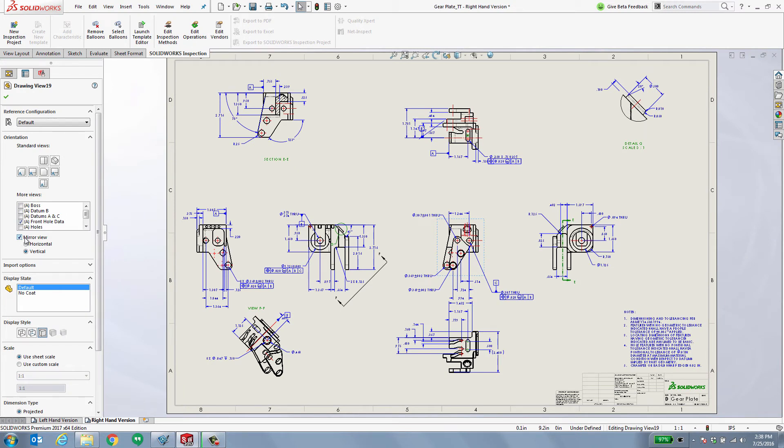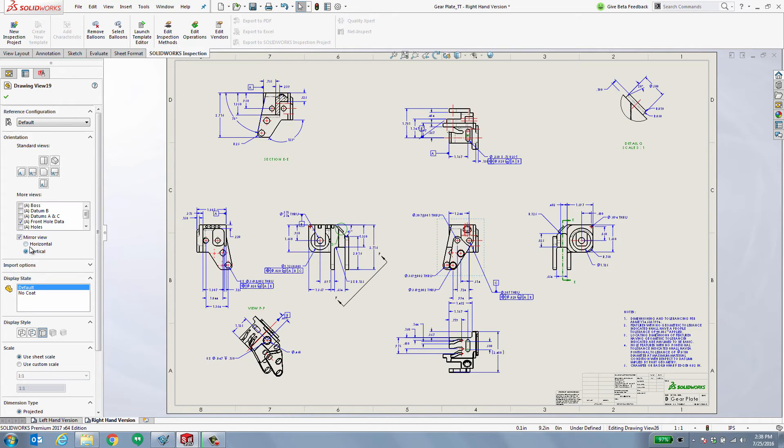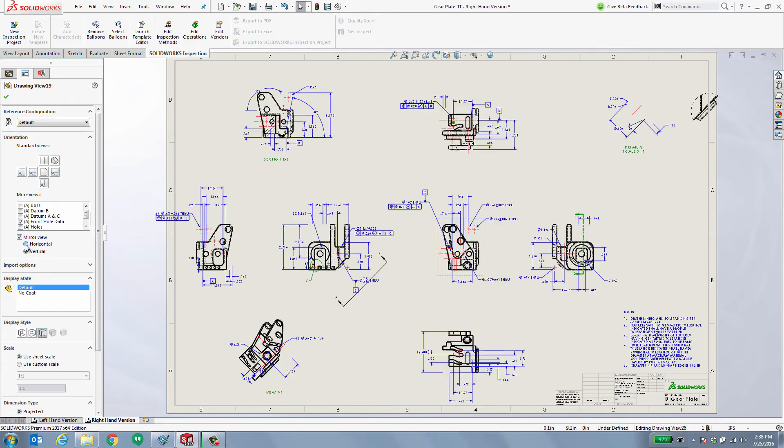Automatically update. I can mirror them horizontally. I can mirror vertically, depending on what I'm trying to accomplish. In this case, I want to mirror the view horizontally. And as easy as that, all of my views have automatically updated.